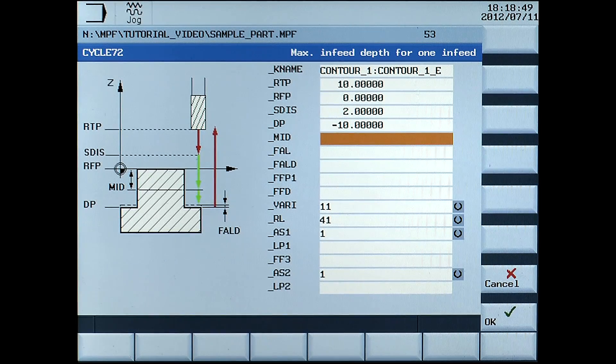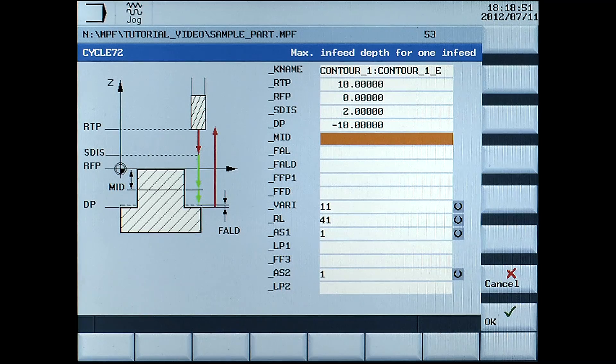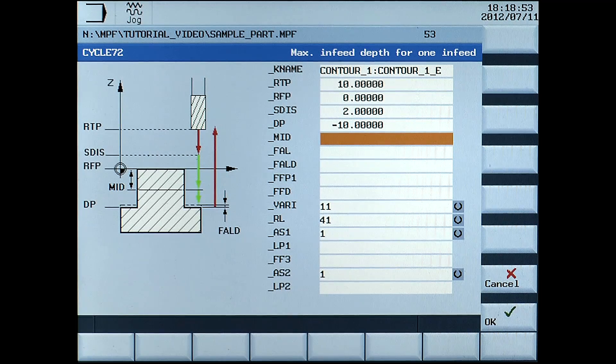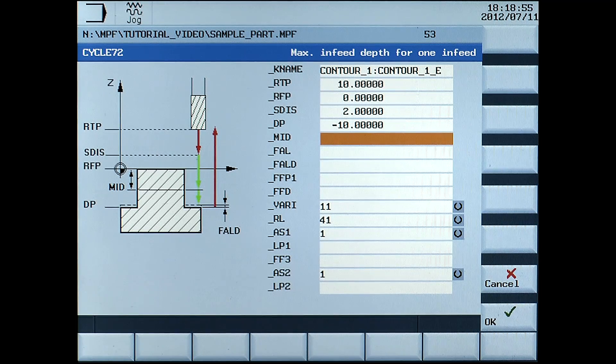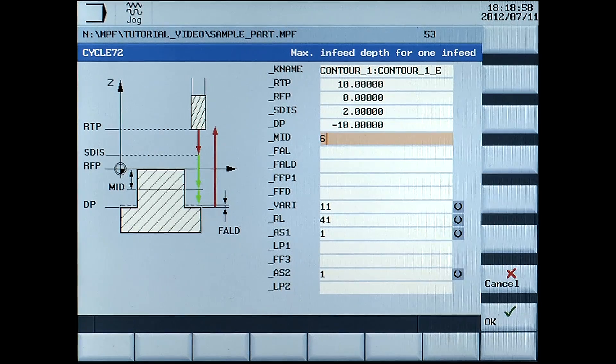MID. The MID parameter is used to define the maximum infeed depth of cut for roughing. Enter 6mm.